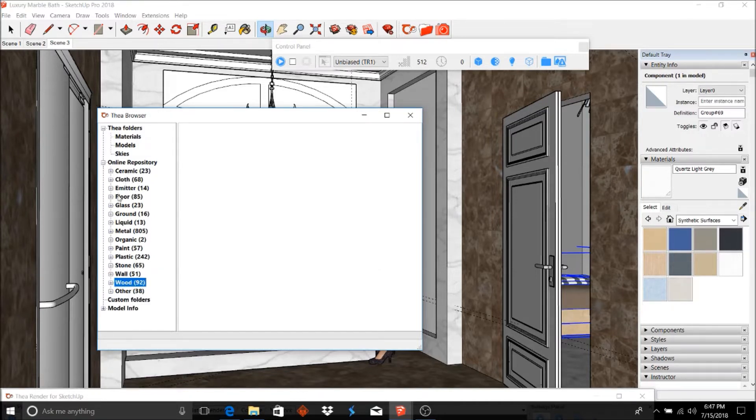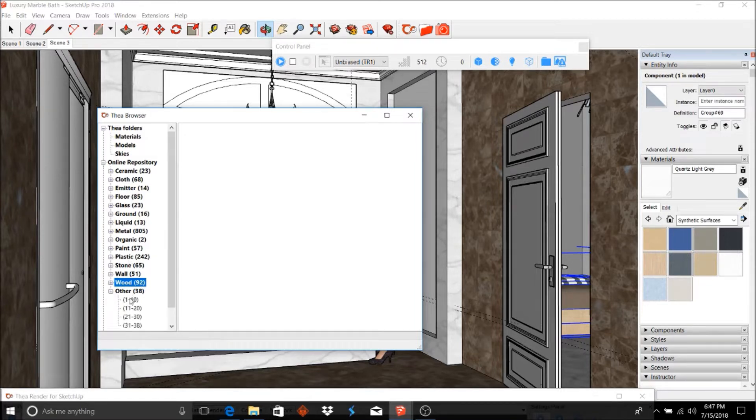You have your ceramics, cloths, floor, metals, paints, and some other miscellaneous stuff here.